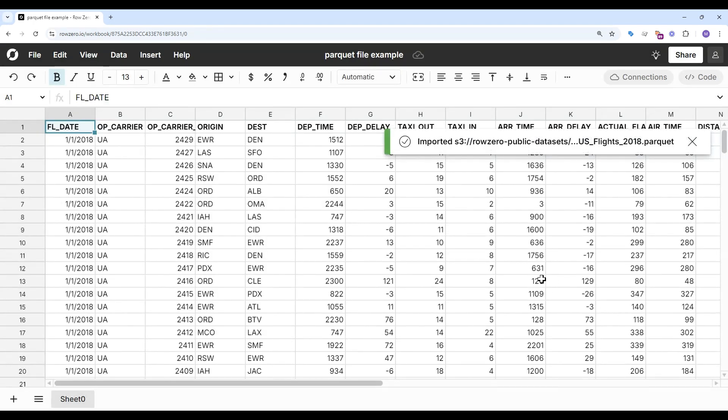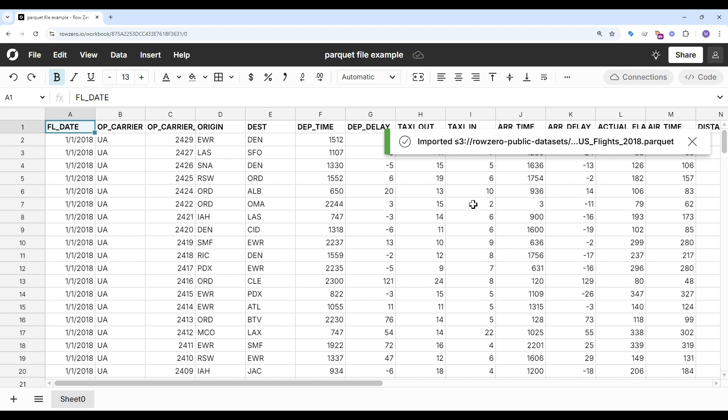This file has 7.2 million rows of US flights. You can see it imported super fast.